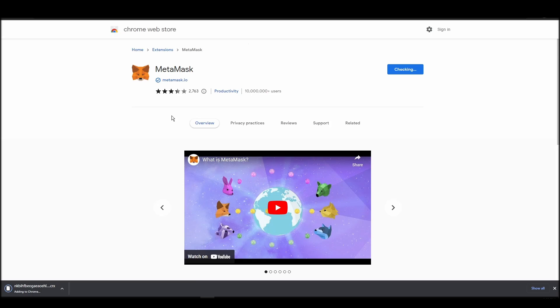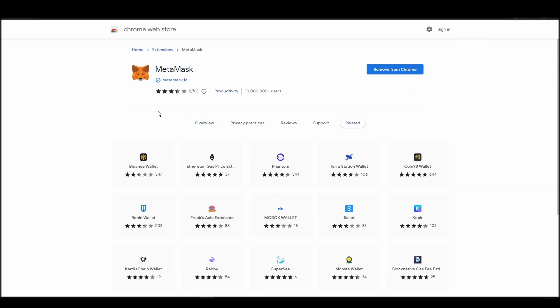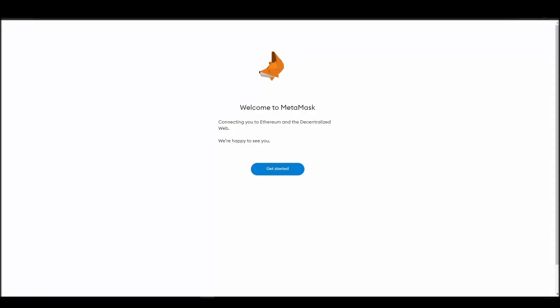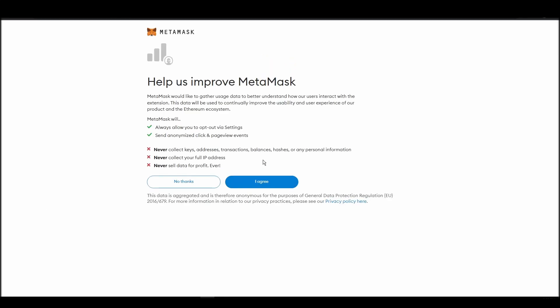Proceed by clicking on get started, and then on the next screen, click on create a wallet. Next, choose a solid password to secure your Metamask wallet.